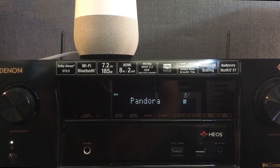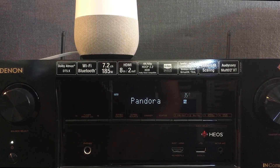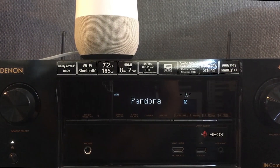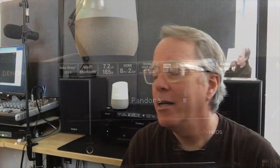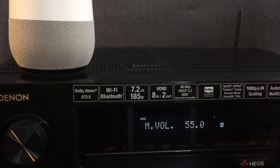Okay Google, continue in the living room. Hey Google, volume 55 in the living room.